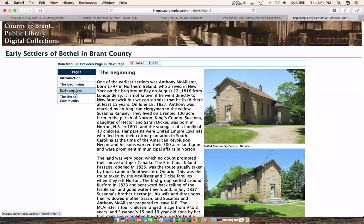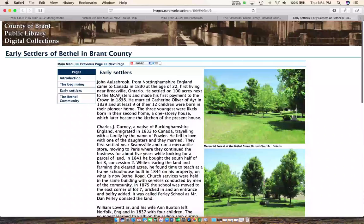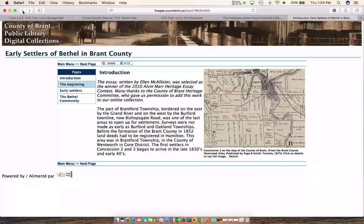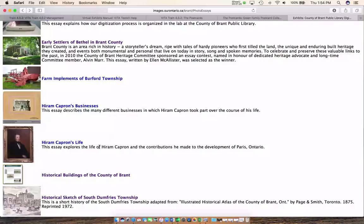Let's go back and take a look at another one. If you have more photographs than text, you can use a gallery view. They've done this with historical buildings of the County of Brant — there's a little bit of text but it's mostly about the photographs and images.